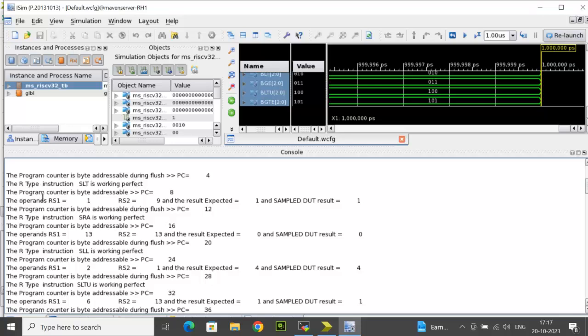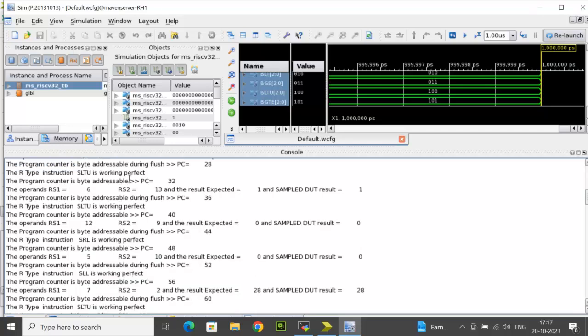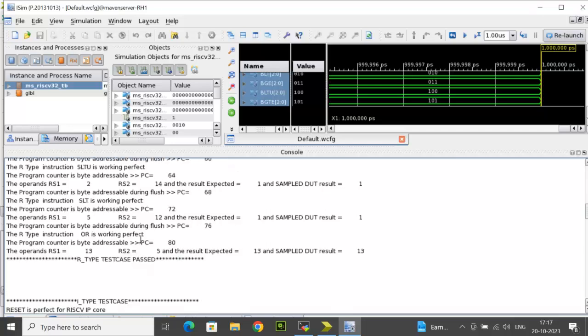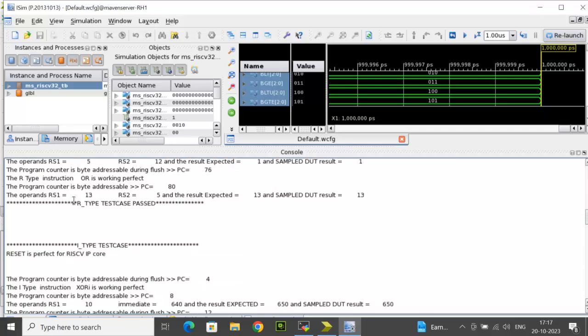Program counter is byte addressable PC equal to 8. For R-type instructions, different combinations are taken care, different functions are being verified. Once it is completed, it displays R-type test case passed.